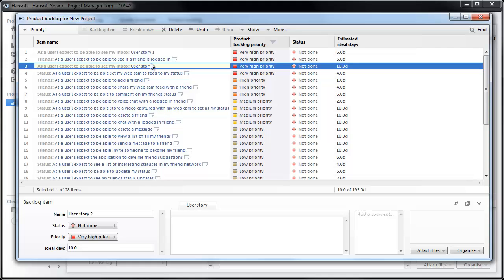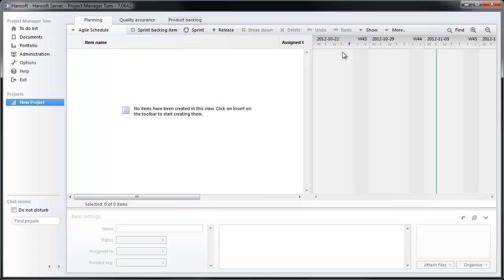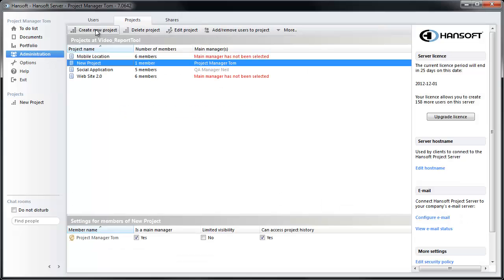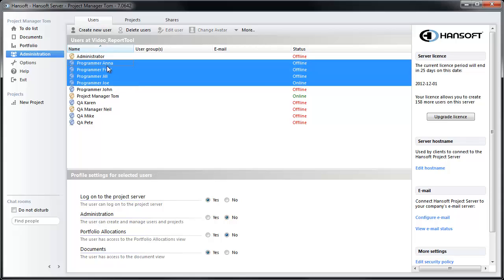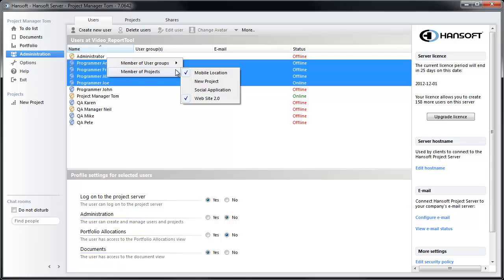So now we're done and we're going to start working with this. I'm going to close down the backlog here and move into the project schedule. We need some team members to work on this project. So I'm going to move back into administration, go into the user tab and select these four programmers and add them to our new project.